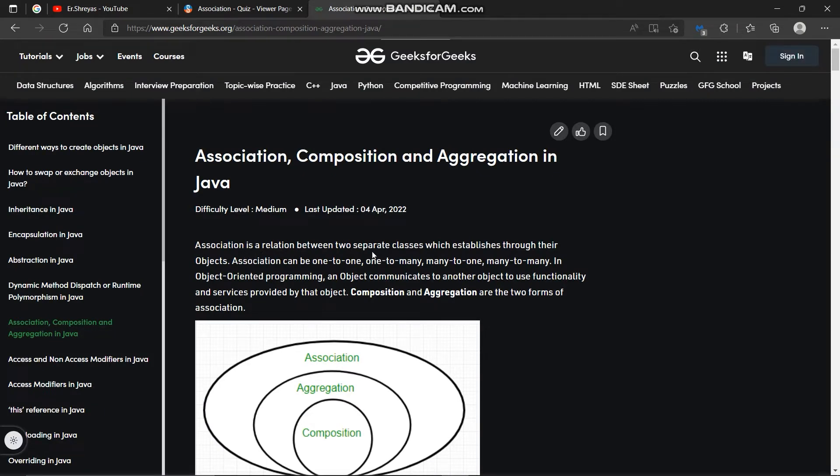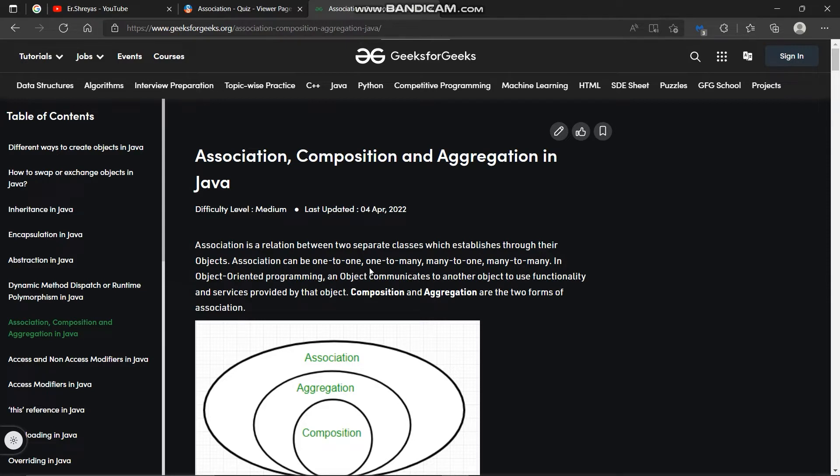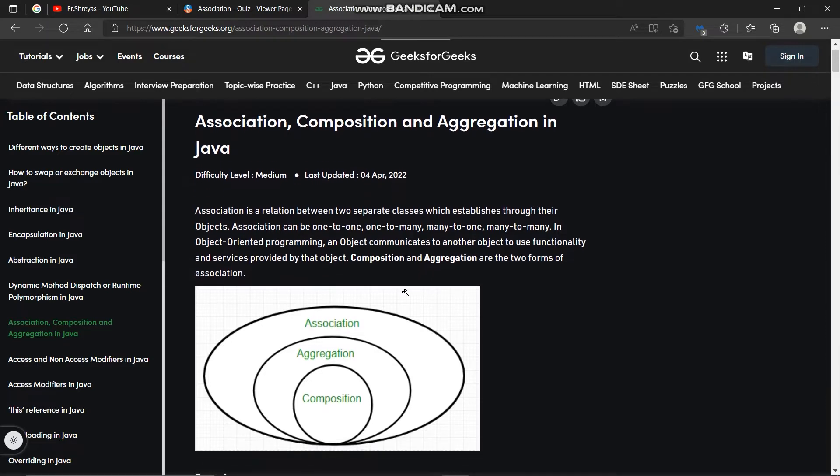In Geeks for Geeks basic definition and diagram is given. Association is a relation between two separate classes which establishes through their objects. Association can be one to one, one to many, many to one, many to many.